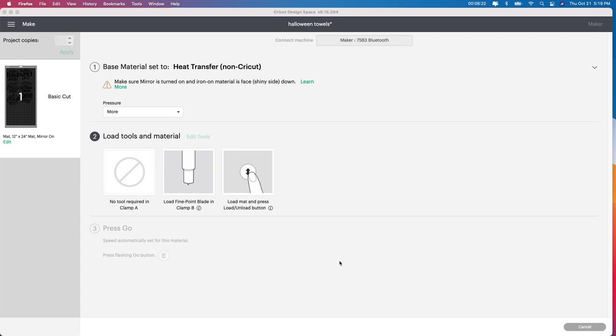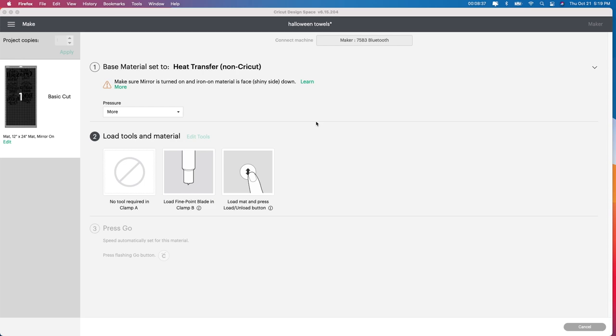I'll weed it out since HTV is very simple to weed. You guys don't have to watch me weed it out, but please make sure that you have your mirror on and that you put your HTV shiny side down. So I'm going to be showing you next how to use your heat press and put this onto your cute little towels.